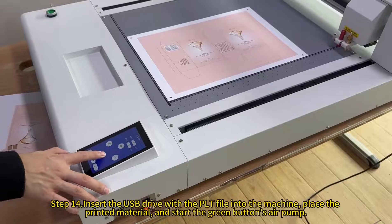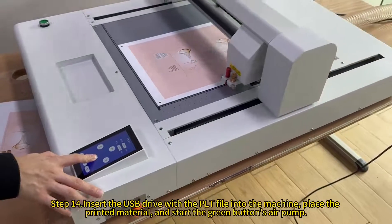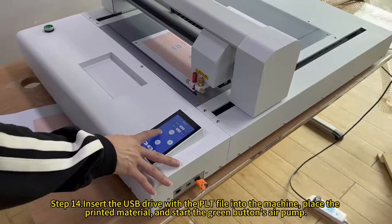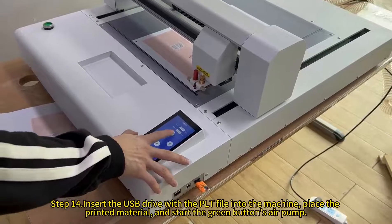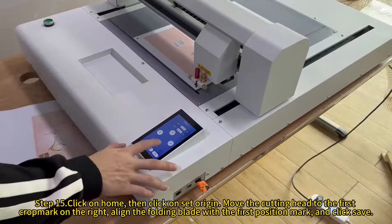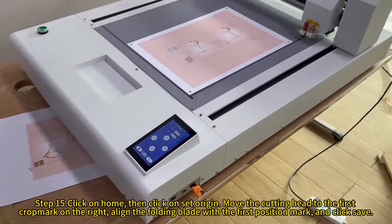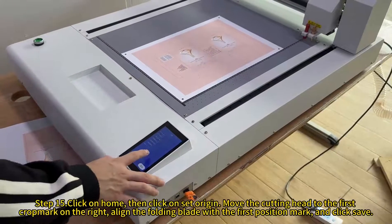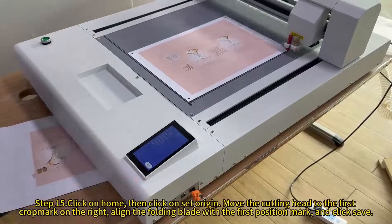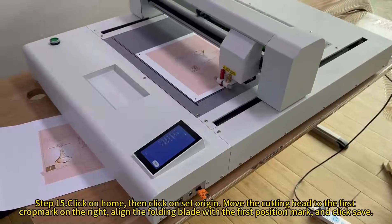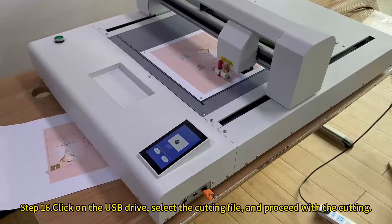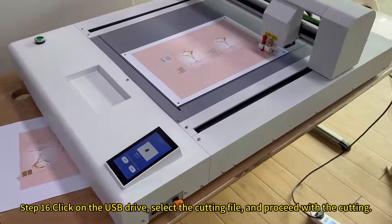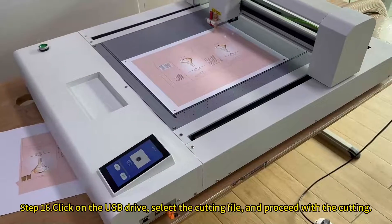Insert the USB drive with the PLT file into the machine, place the printed material and start the green button's air pump. Click on home, then click on set origin. Move the cutting head to the first crop mark on the right, align the folding blade with the first position mark, and click save. Click on the USB drive, select the cutting file, and proceed with the cutting.